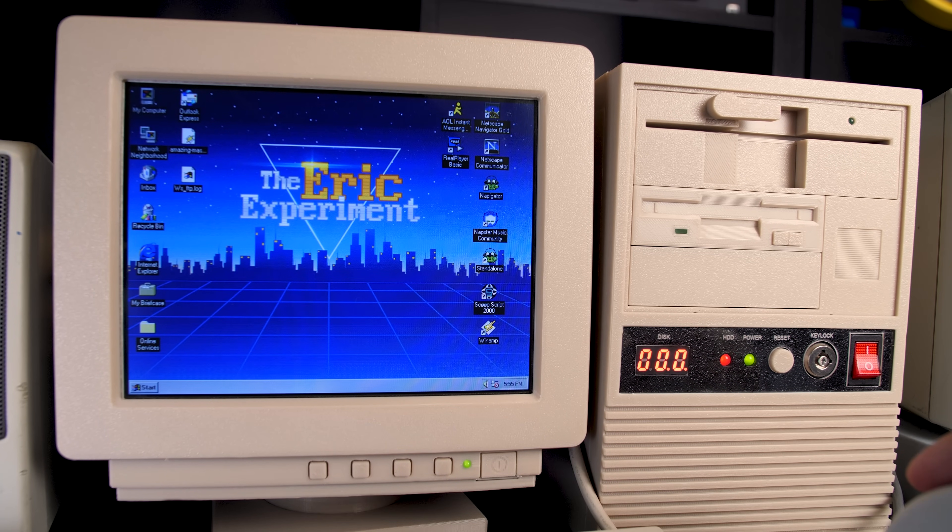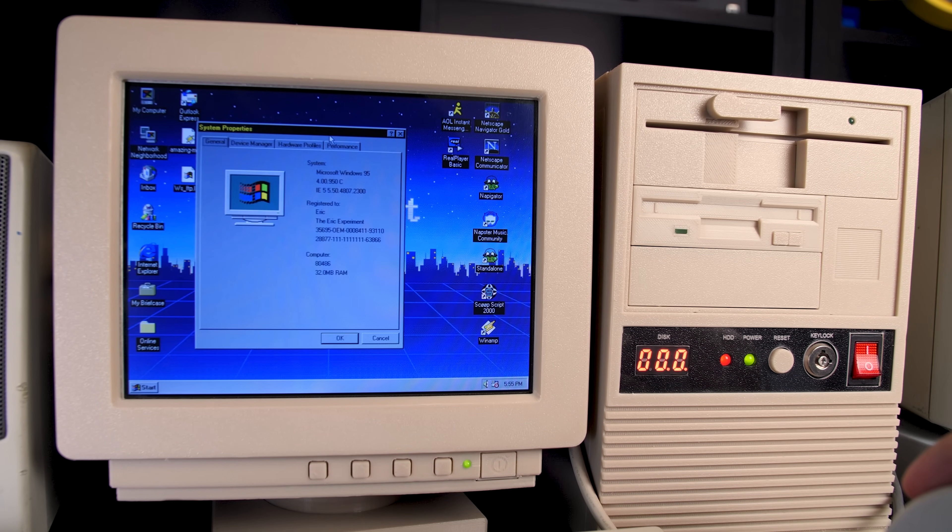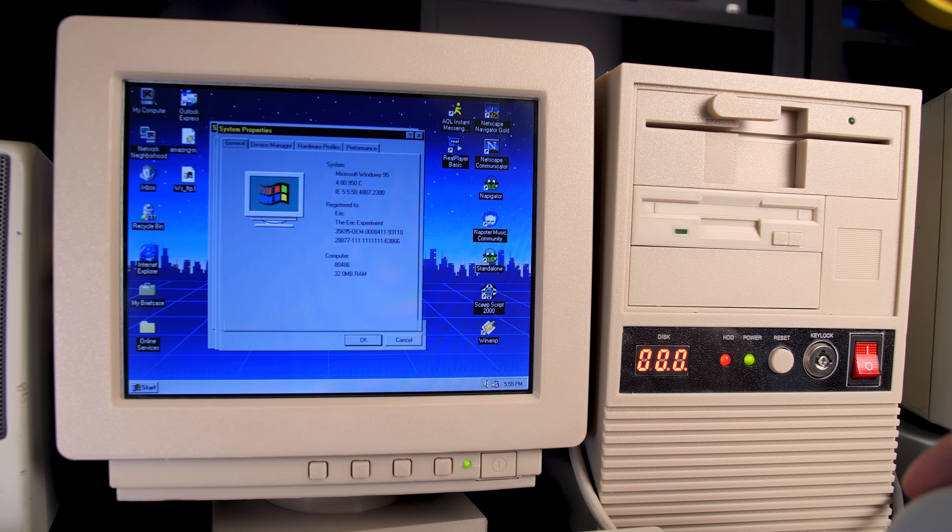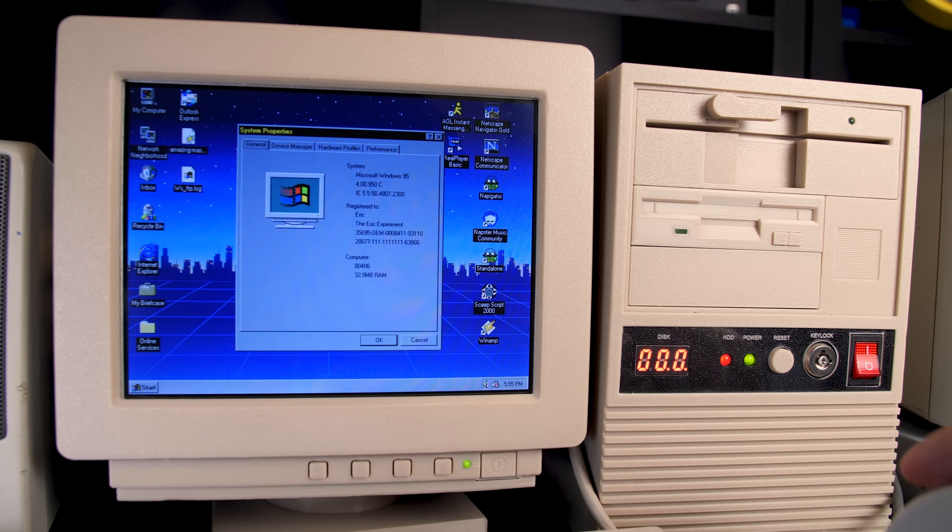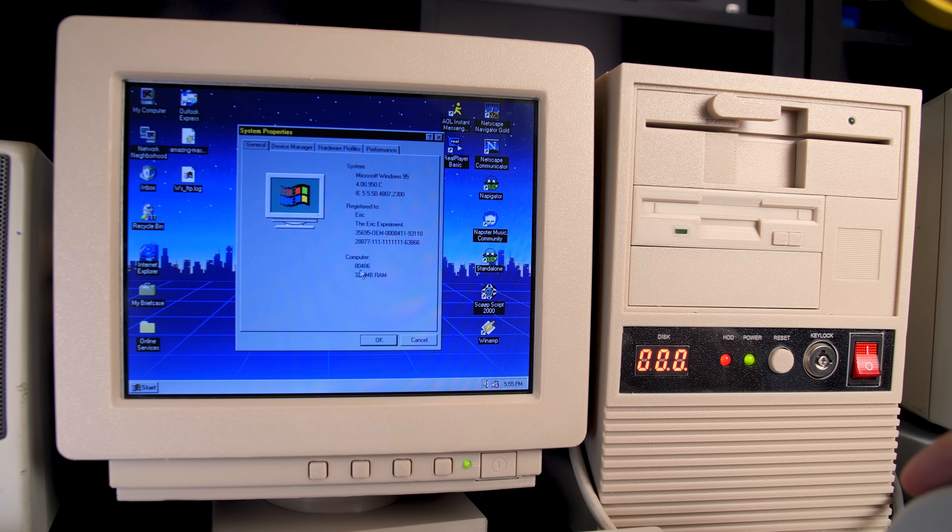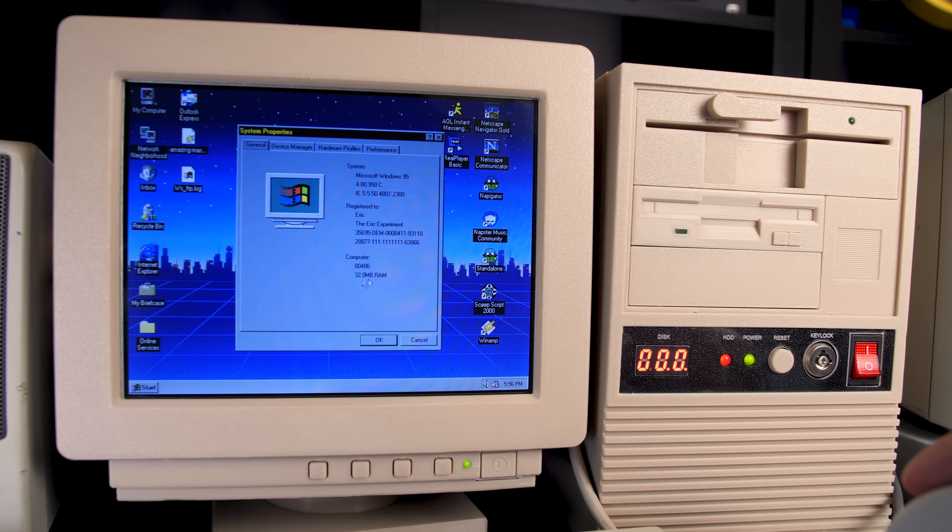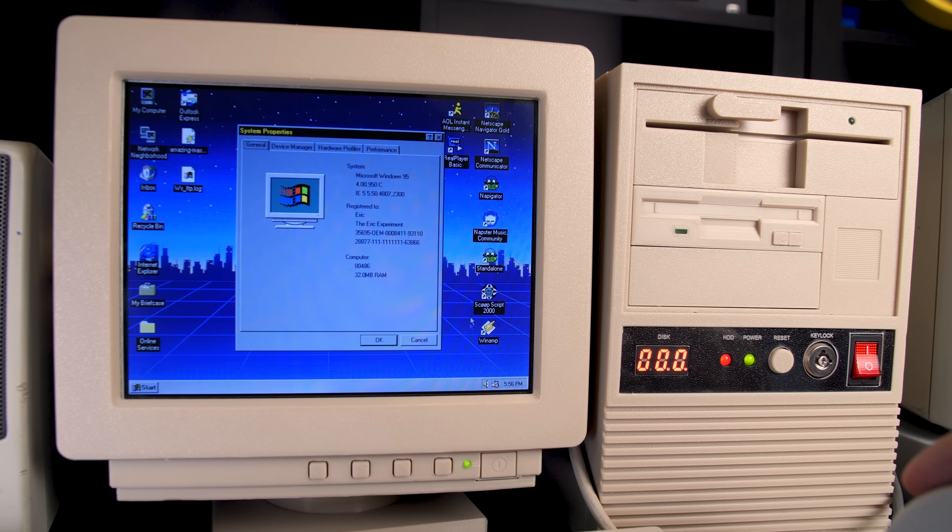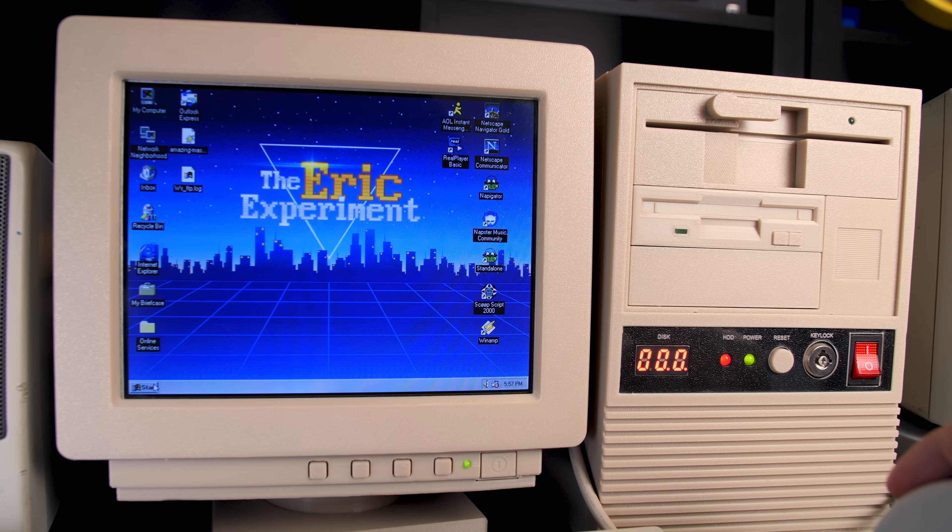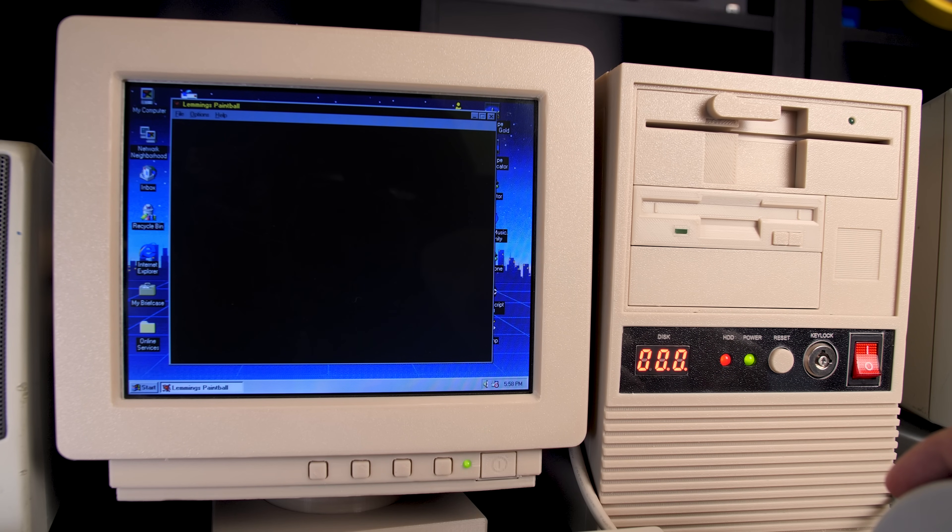Alright, now that we are on the desktop, let's first go to the system properties. And as you can see here, it's a 486 with 32MB of RAM. I honestly thought this would show Intel 486 or whatever, but that's okay.